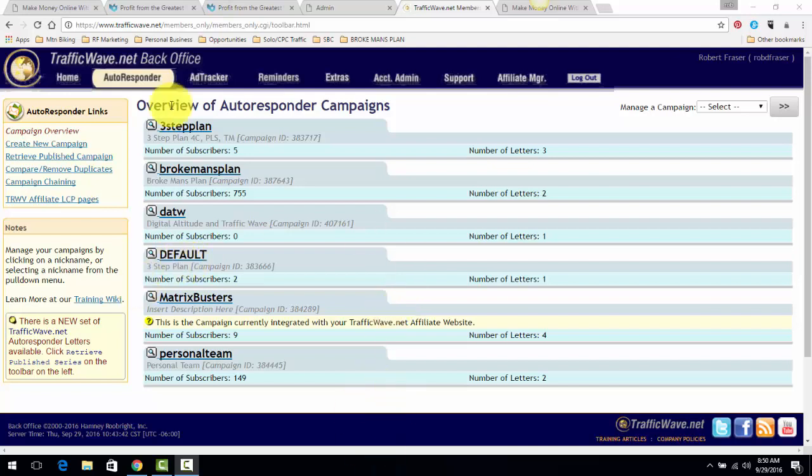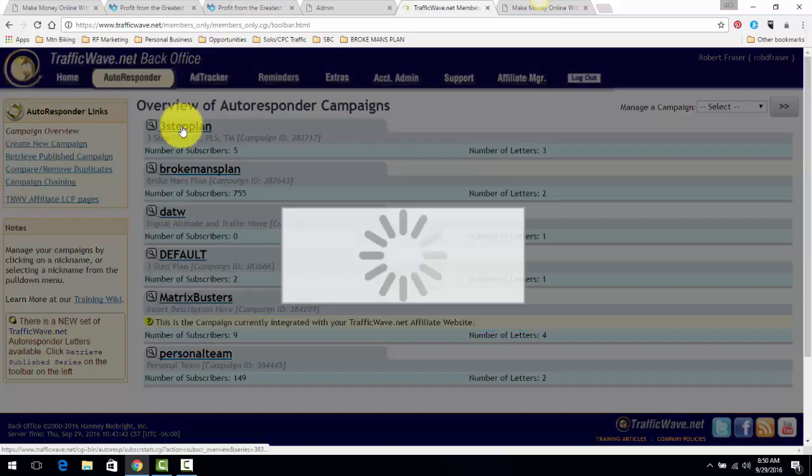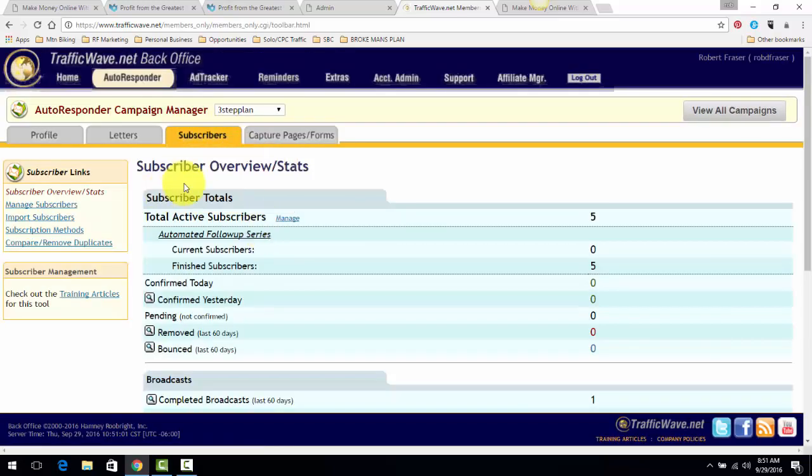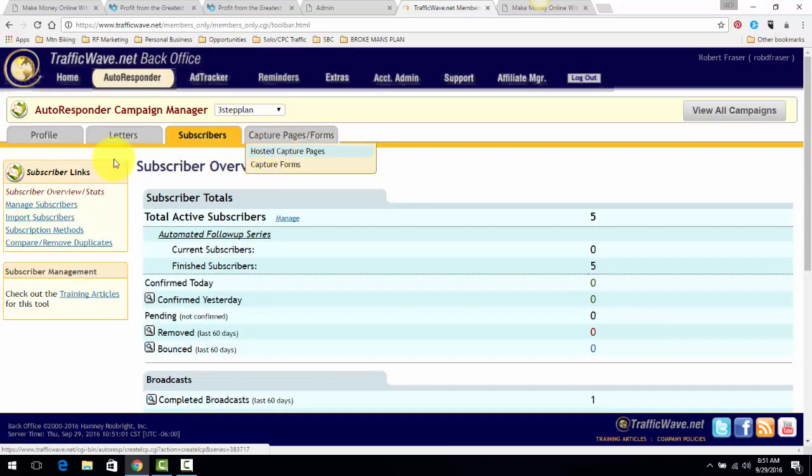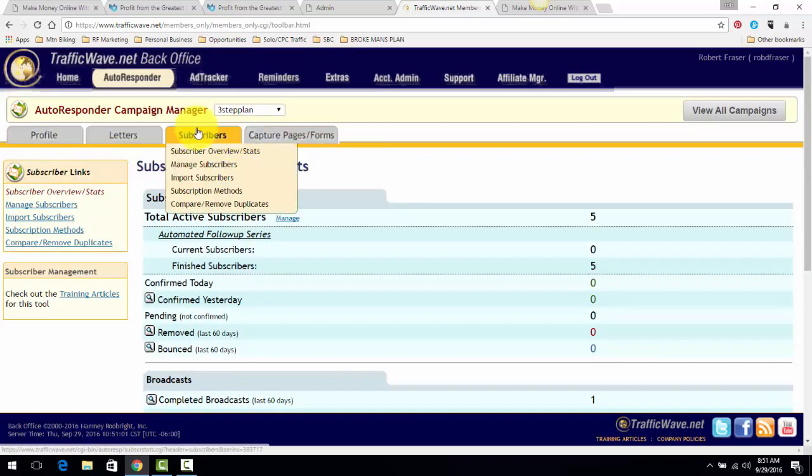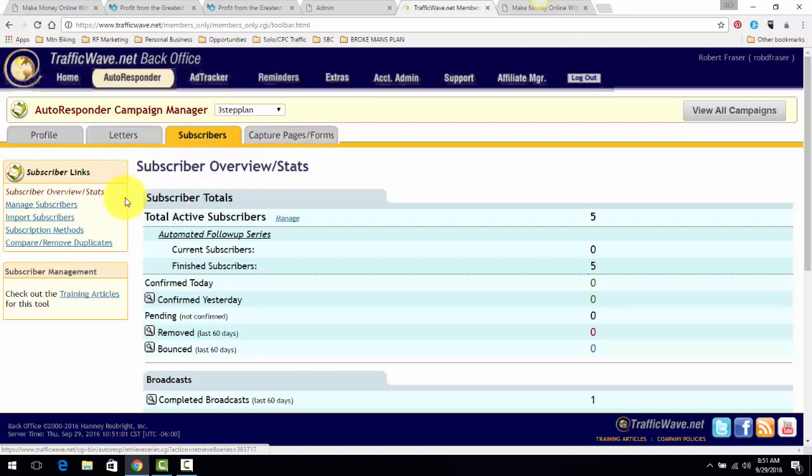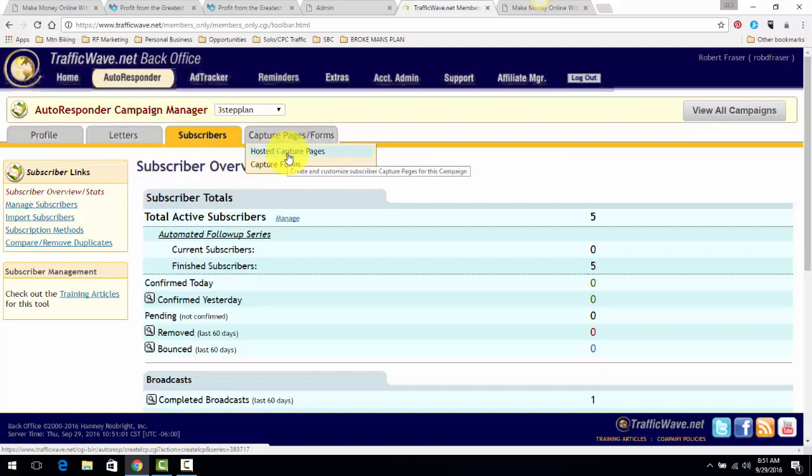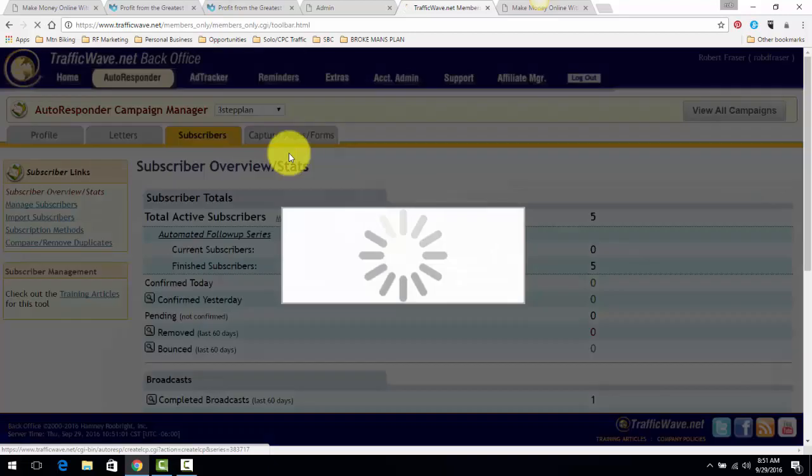First off, you have to have a campaign created. I'm going to just pick one for the sake of this example. I'm going to use the three-step plan. I no longer actually promote these programs, but it's very simple. Once you get here and you create a campaign, you go to Capture Pages Forms and then you go to Hosted Capture Pages.